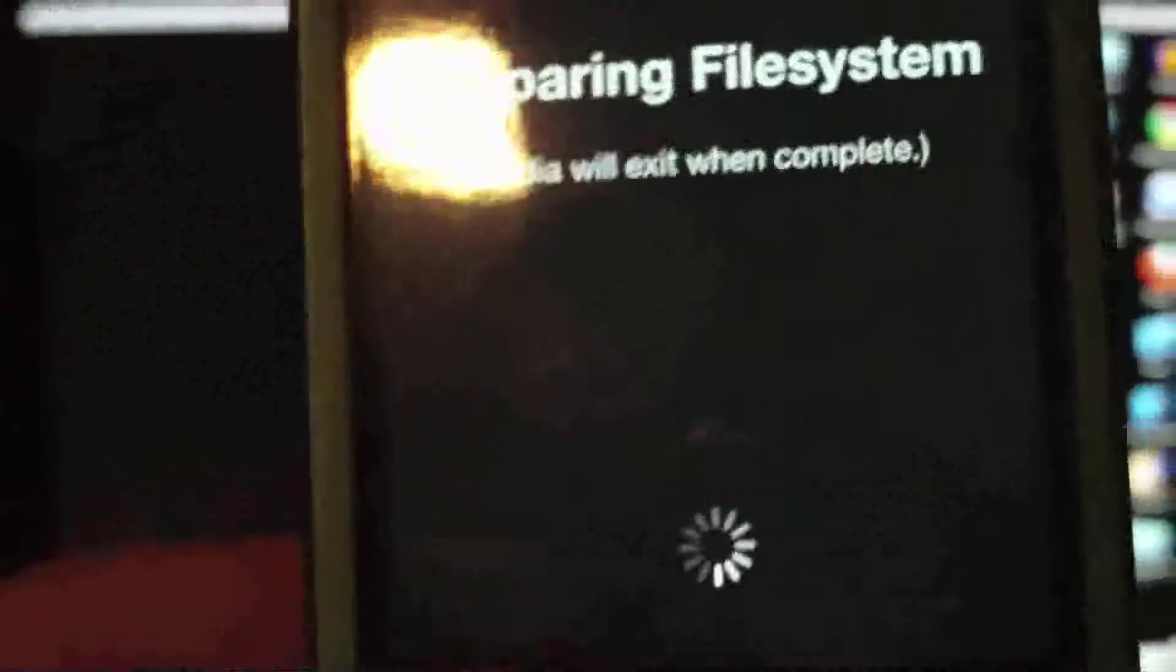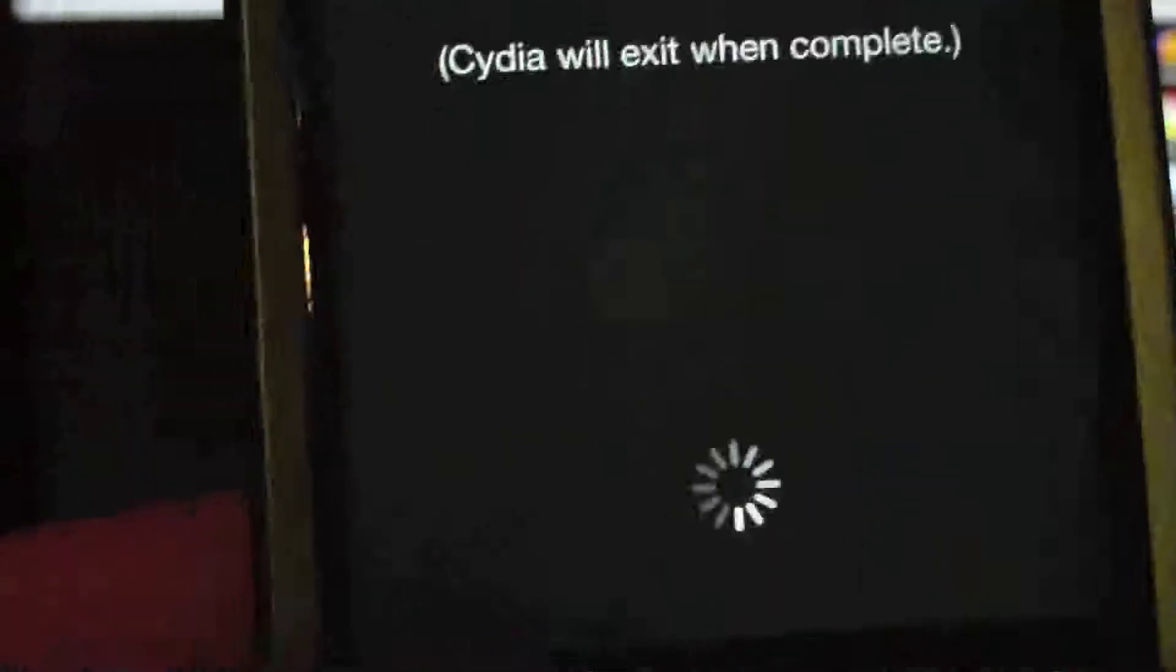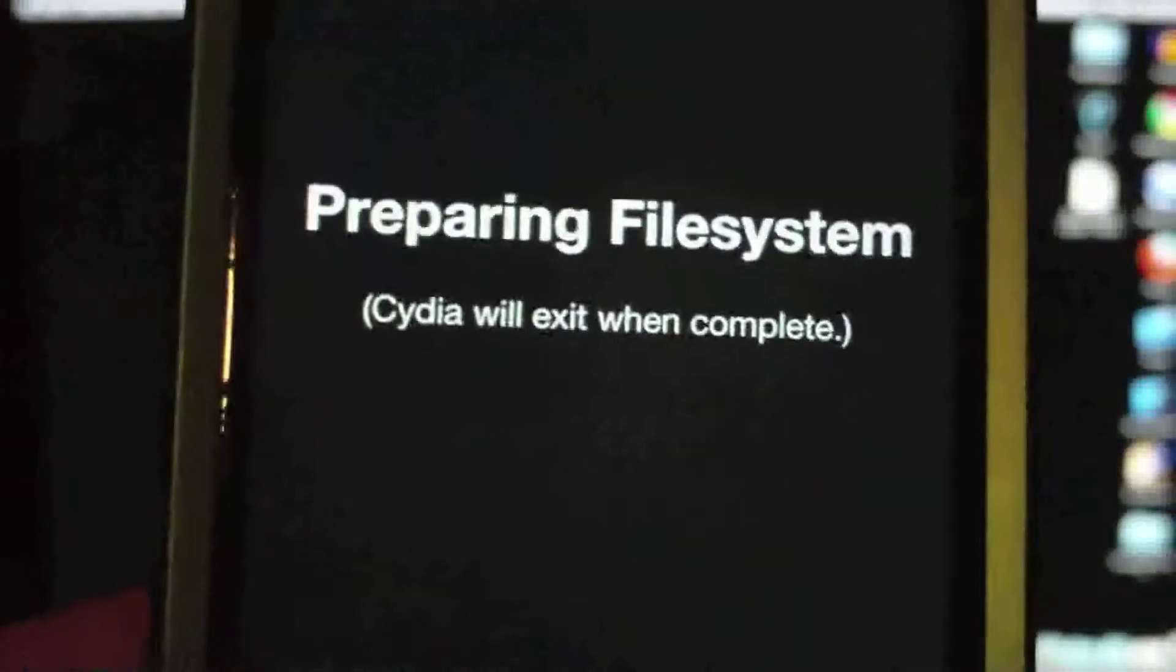And if there is a white Cydia icon problem like there was with other previous firmware, I will post a video on how to fix it. But I guess that's it.